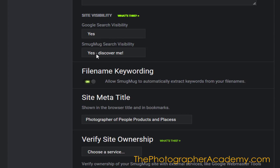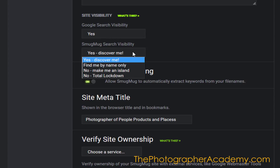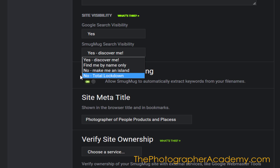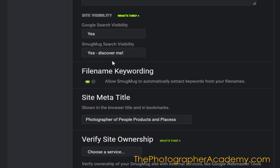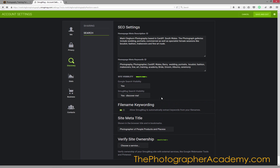I want to go into the SmugMug search visibility, which is of course yes — discover me. But I can switch these off: find me by name only, make me an island, or total lockdown, which gives you total privacy. I'm going to keep it on yes, discover me. The key point is to make sure you've filled in these basics, and that's going to help your site get more visible when anybody's searching in the likes of Google to find a photographer. With some of those keywords in there, you're going to be showing up more and more.